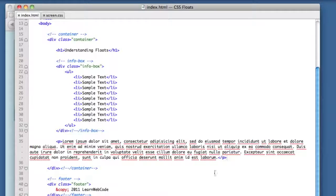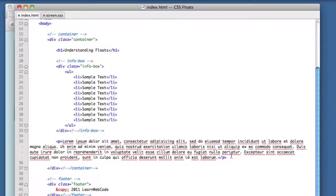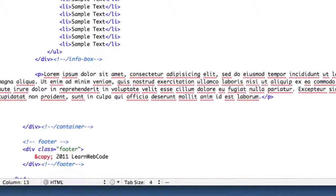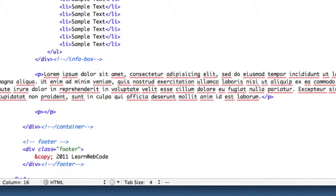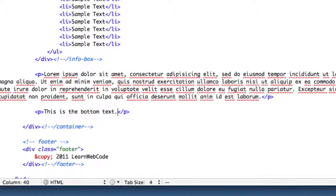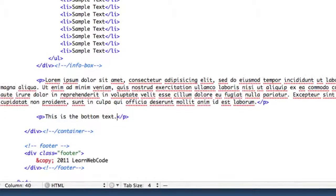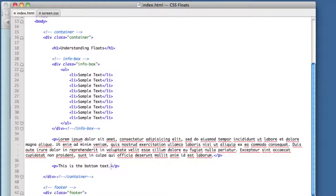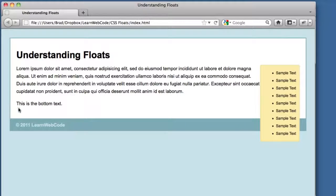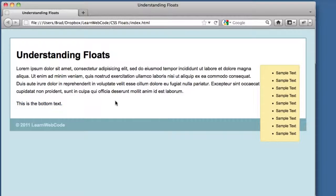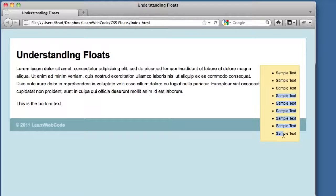Let's head over to our HTML. We're going to create a new element right before the end of our container. It's going to be a paragraph - it will read 'this is the bottom text.' If we refresh our page we see that there is a bit of new text and it achieved nothing - our sidebar is still spilling out the bottom.